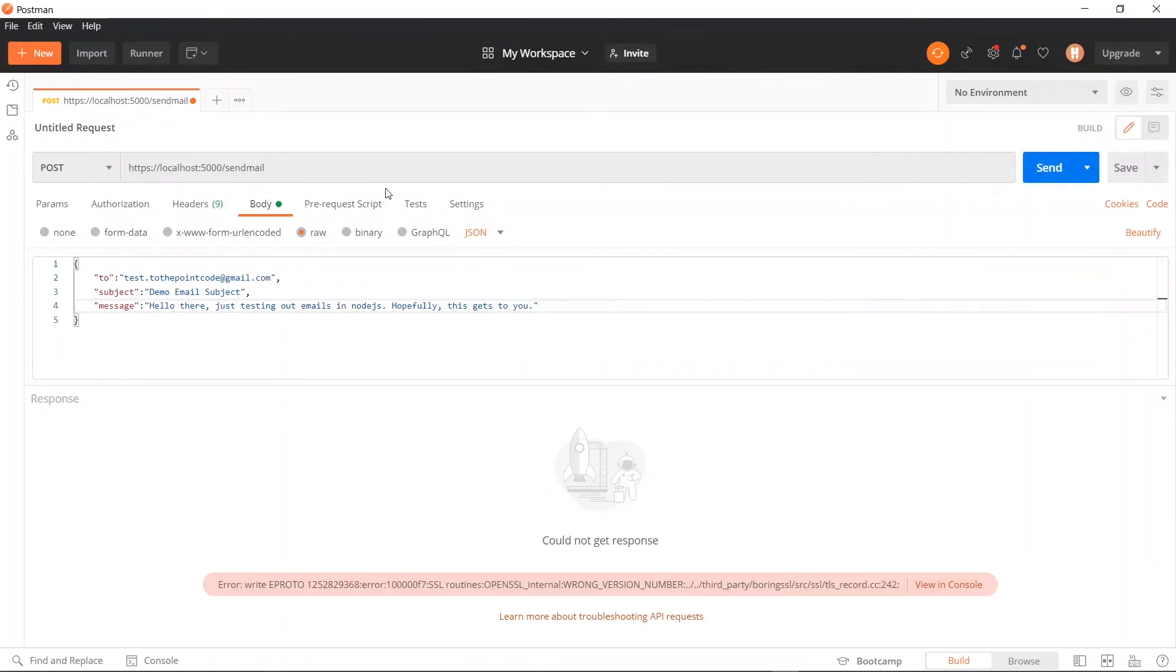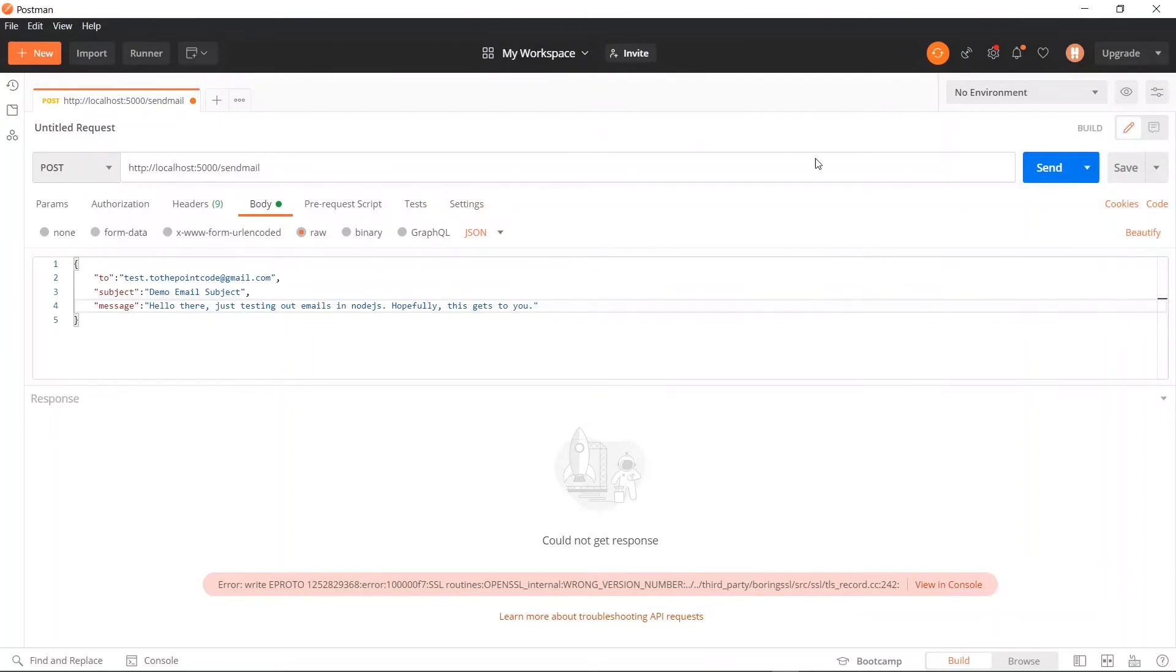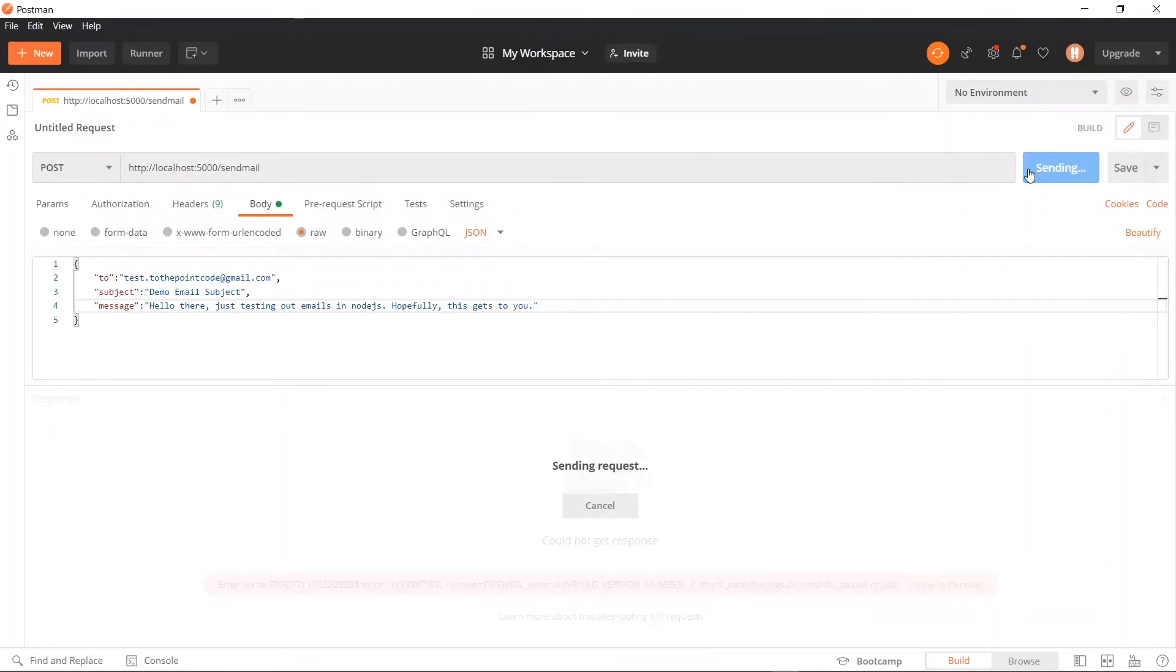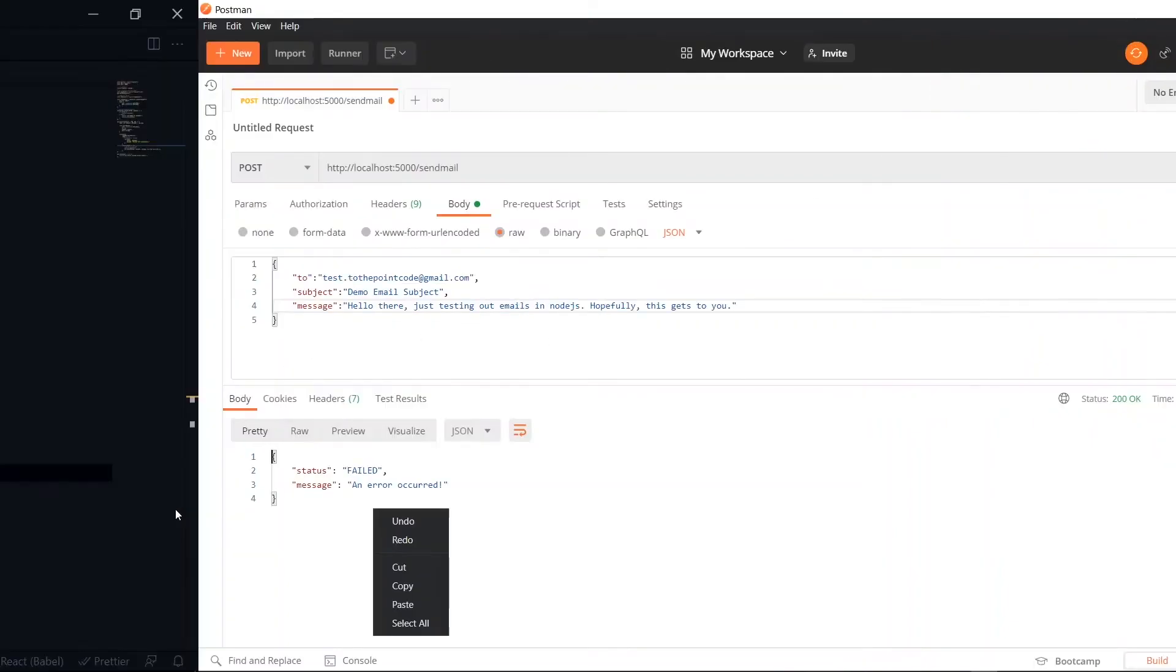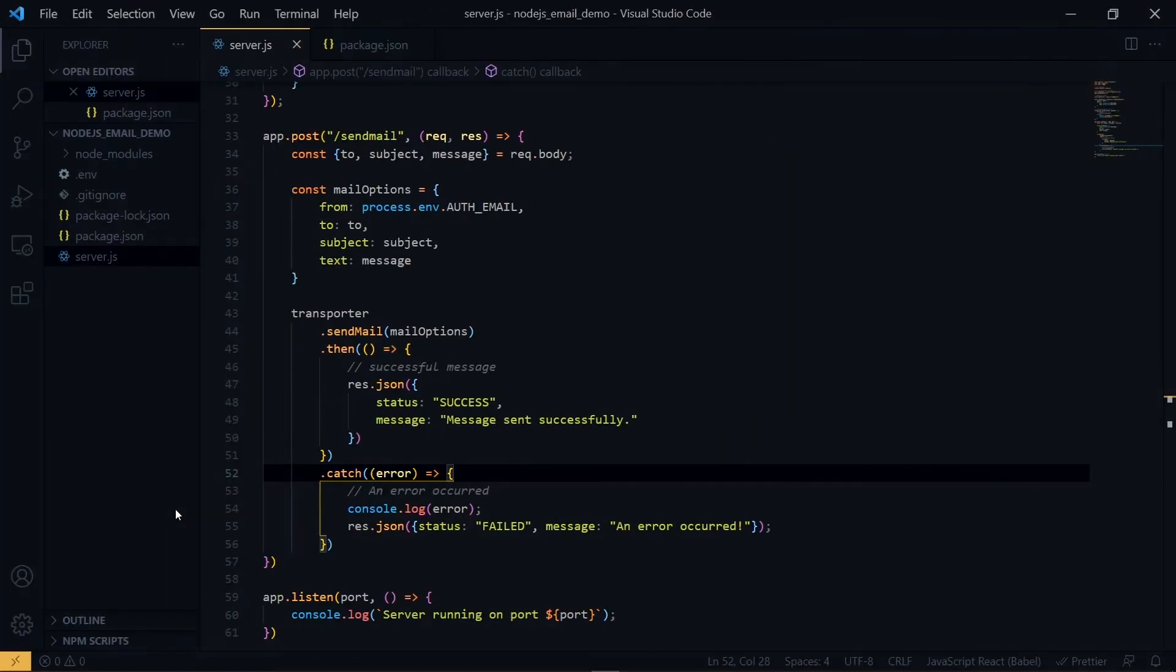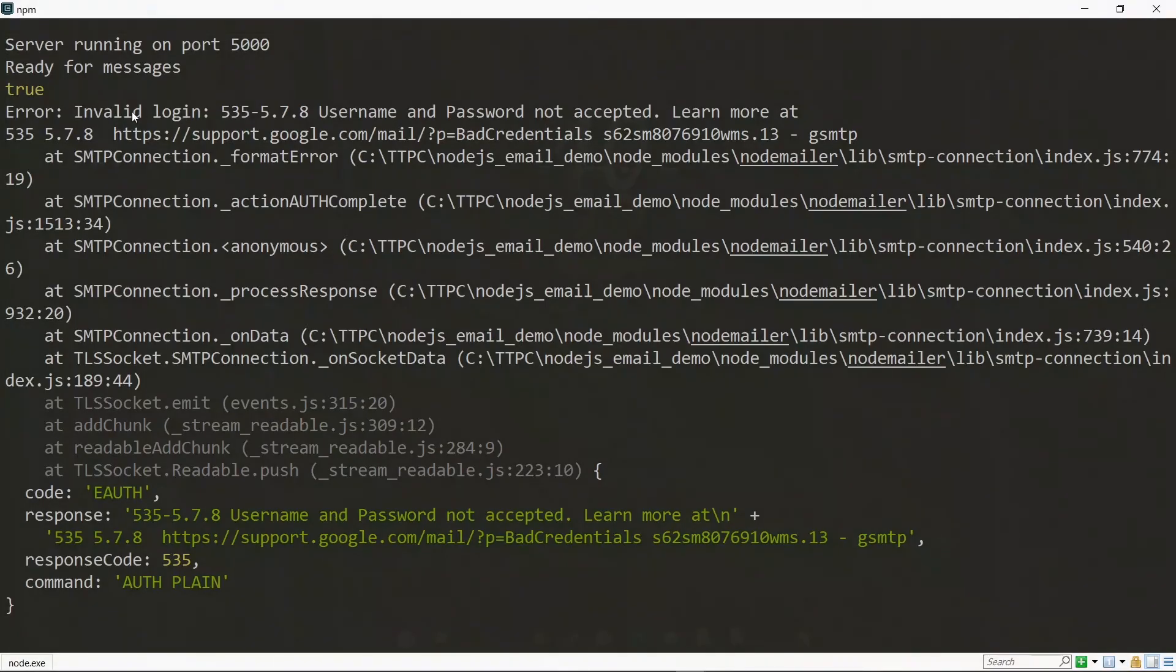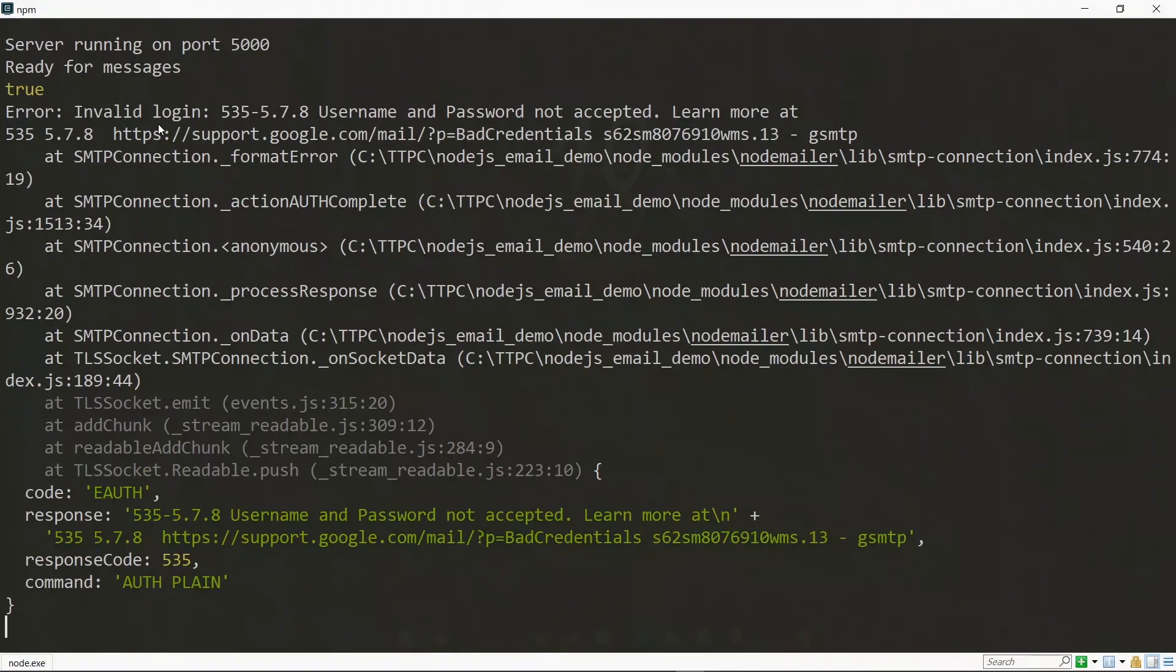Let's fix our link here, it should be HTTP. Now we can try sending. Now on sending, we see that an error occurred, and the error is displayed on the console. Now we are seeing invalid login. This is because Google does not know our application yet, so we have to manually log into our account and tweak some settings. So let's head to the browser.